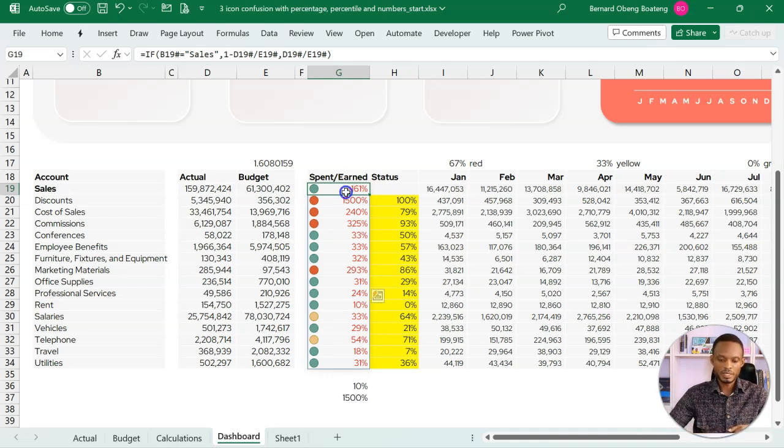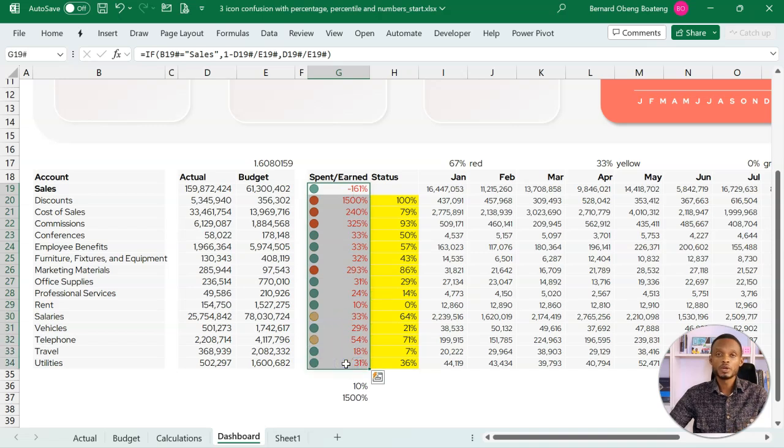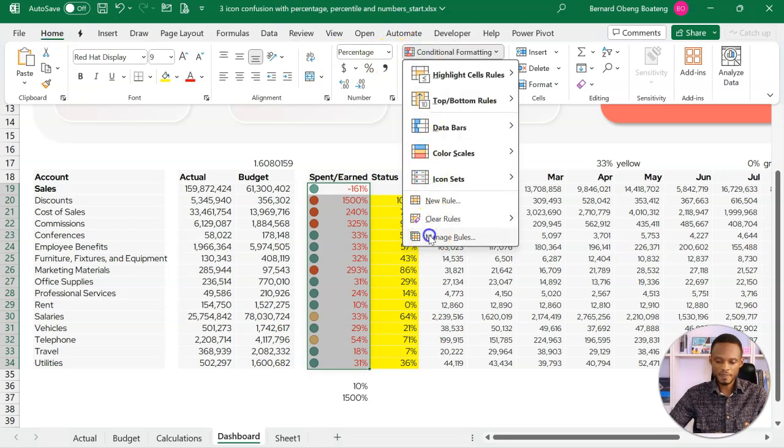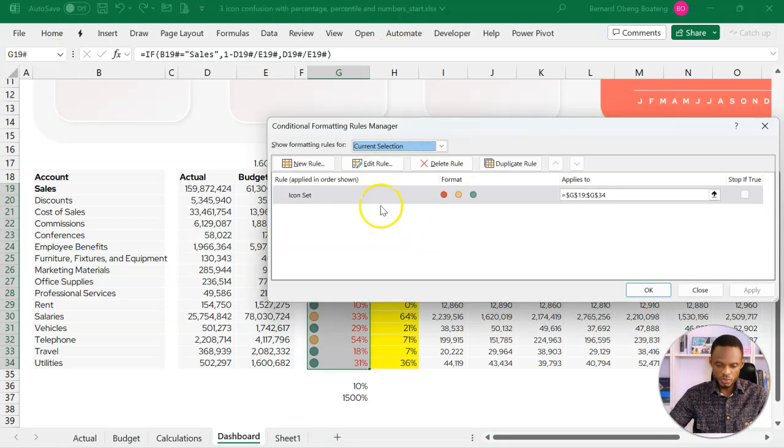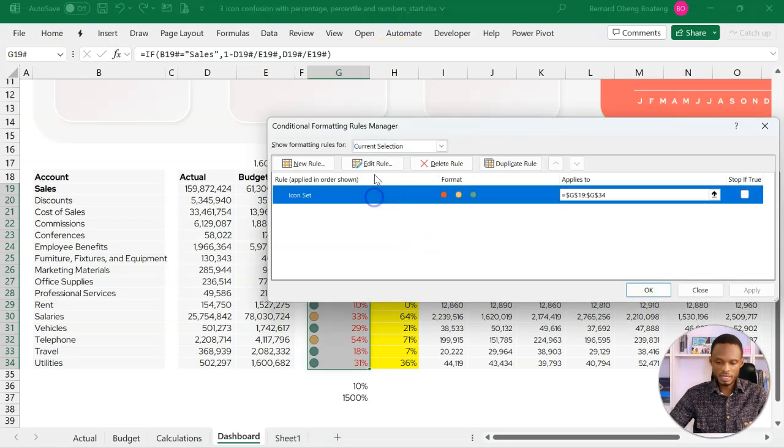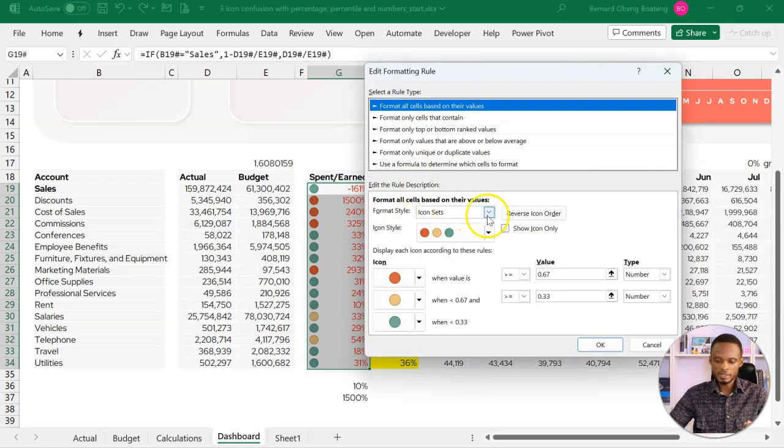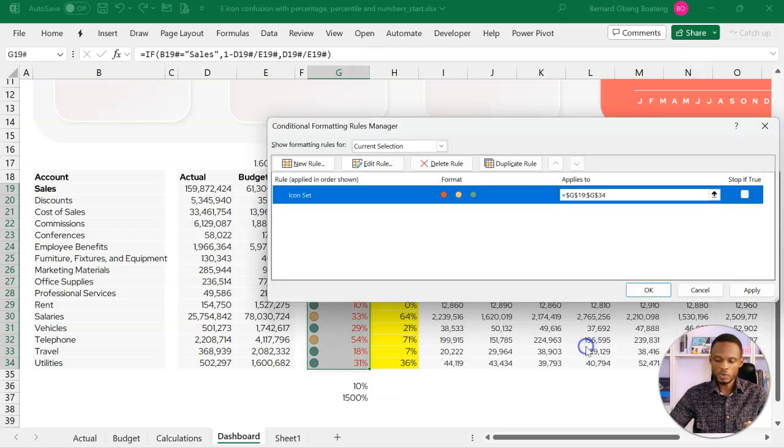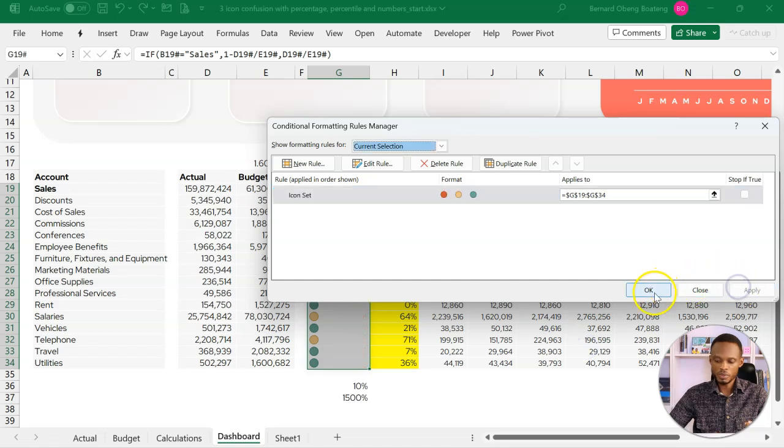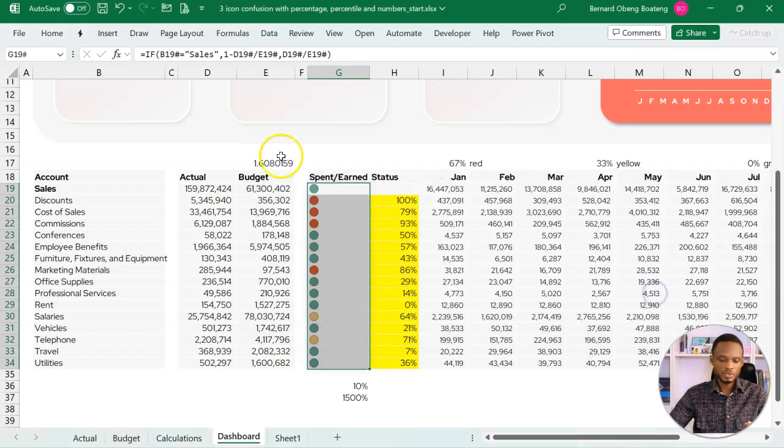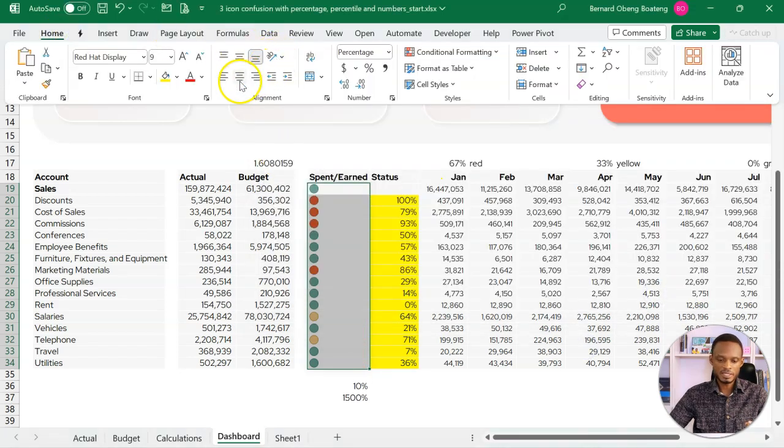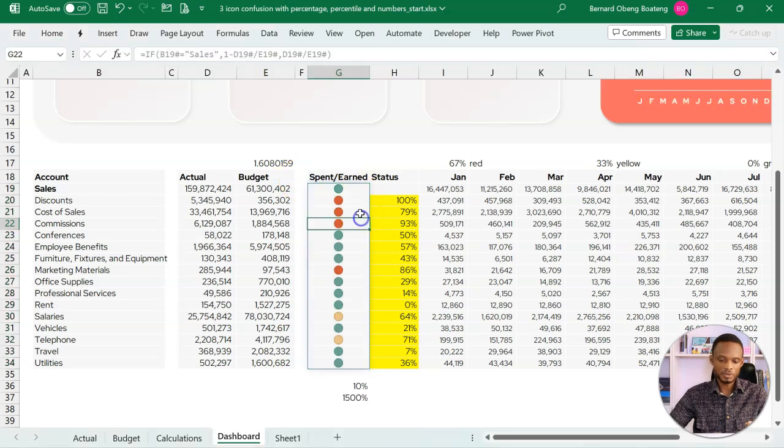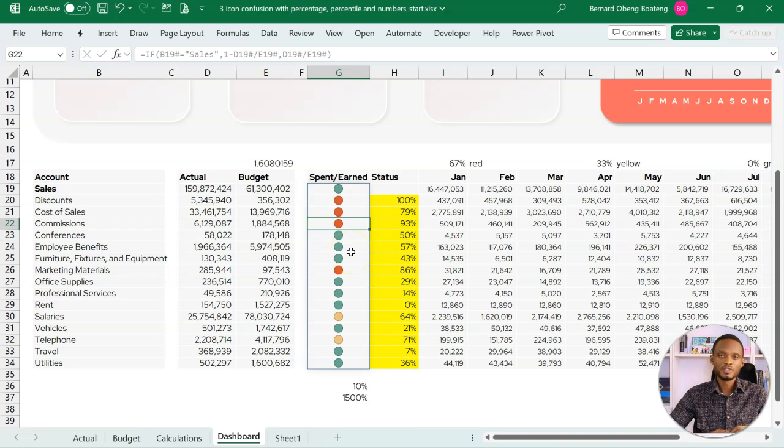If you want to get rid of the values and show only the icons, you can achieve that. Go to home, conditional formatting, manage rules, edit rule. And then you can show icon only. Click okay, apply and okay. So at this point, you can even center nicely, and then you have your icons showing as they should.